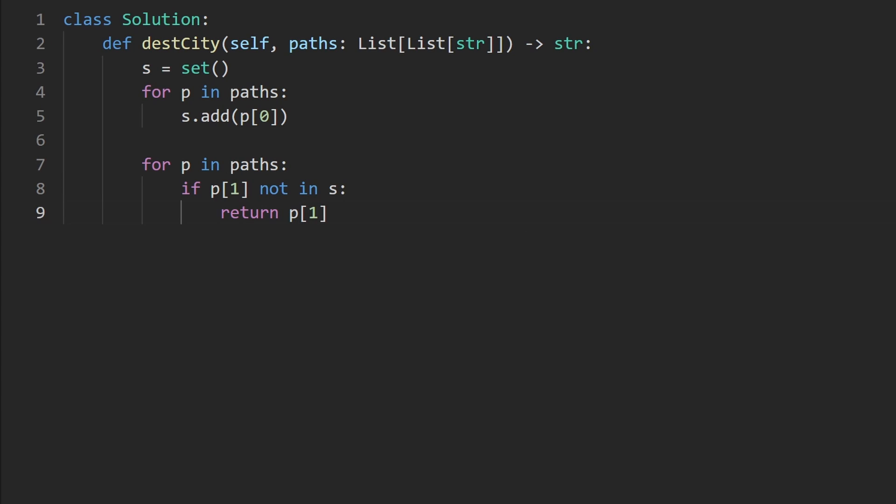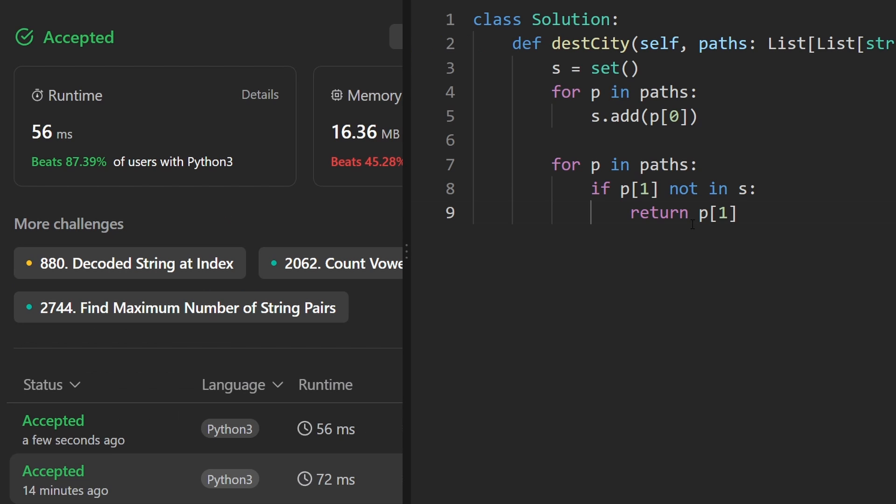Let's run it to make sure that it works. And as you can see on the left, it does. And it's pretty efficient. If you found this helpful, please like and subscribe. If you're preparing for coding interviews, check out neatcode.io. Thanks for watching and I'll see you soon.